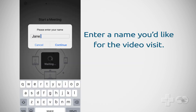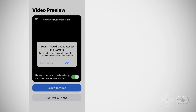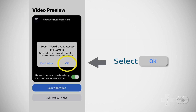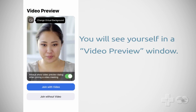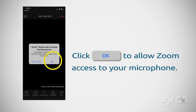Enter a name as you'd like it displayed for the video visit. Select OK for Zoom to access the camera. You'll see a video preview window — you should see yourself in the window. Click join with video. Click OK to allow Zoom to access your microphone.